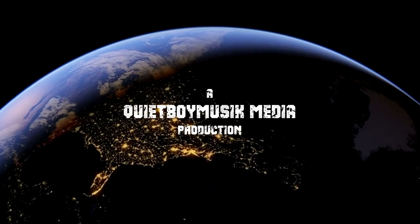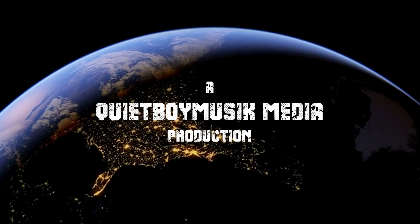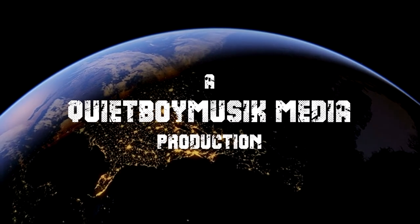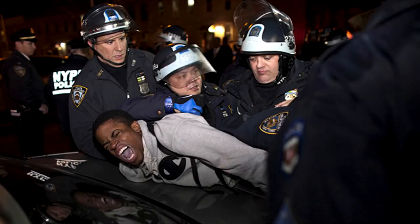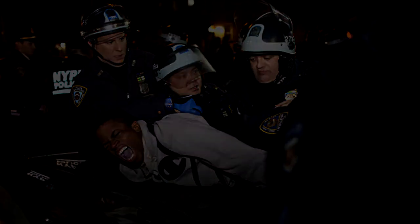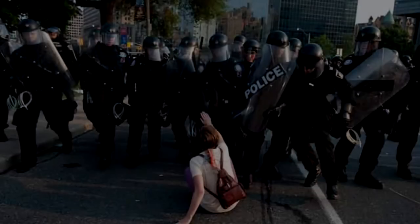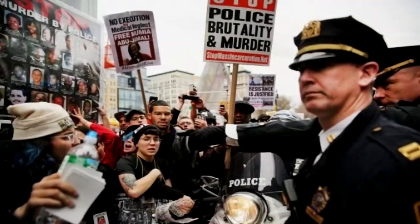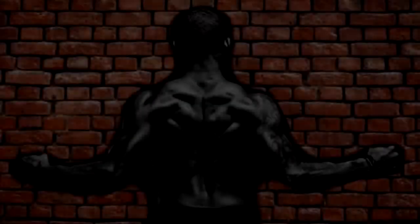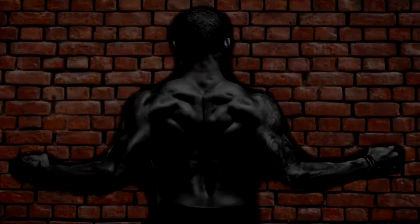One man, framed multiple times by the government, does the unthinkable and the impossible, something that has never been done before, hell bent on making them pay, and with his back against the wall.